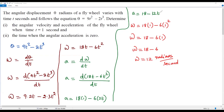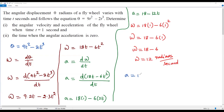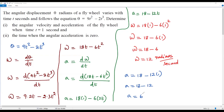Now we find the angular acceleration when t = 1 second. Substituting into a = 18 - 12t: a = 18 - 12(1) = 18 - 12 = 6. So the angular acceleration at t = 1 second is 6.